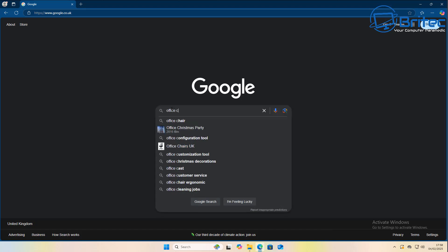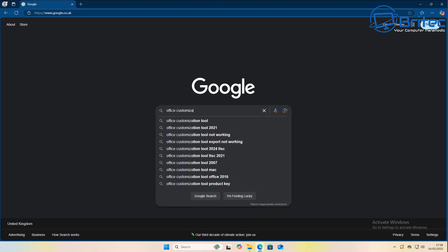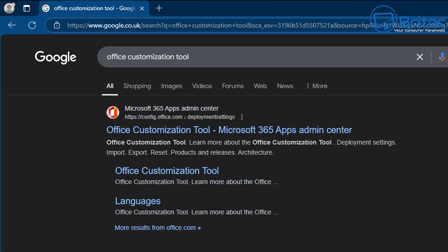There we have our first file that we need. Next we need to do a search for this next tool which is called the Office Customization Tool, and this will take us to a website where we can configure our download package that we want to do. So let's go ahead and do this right here by clicking on this link.